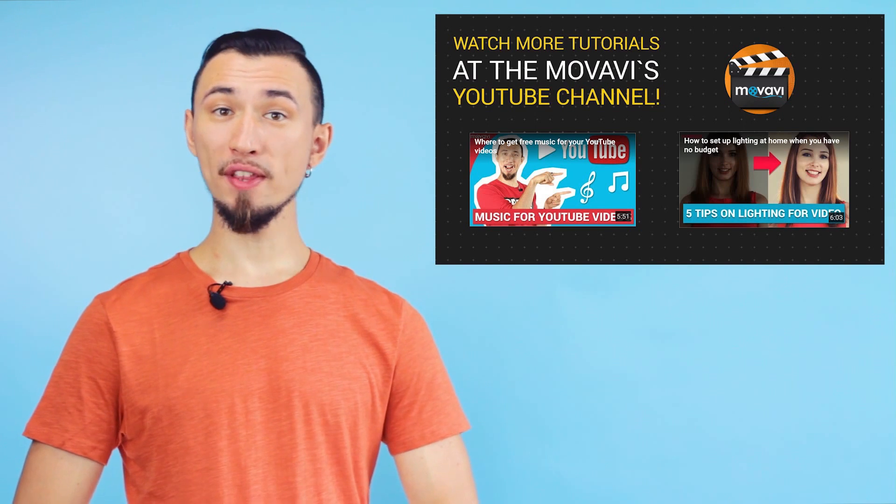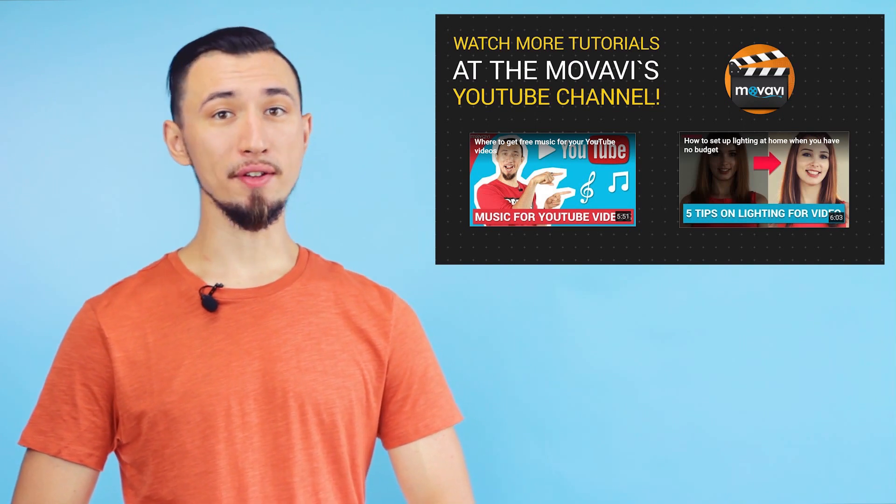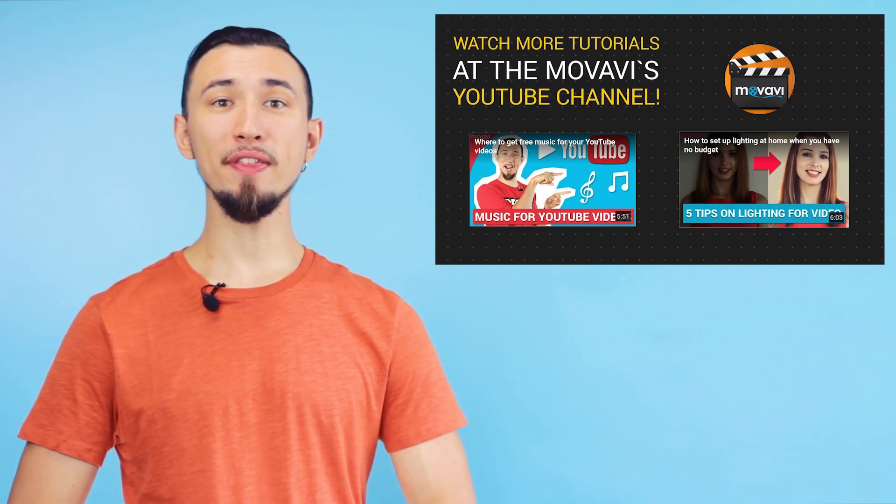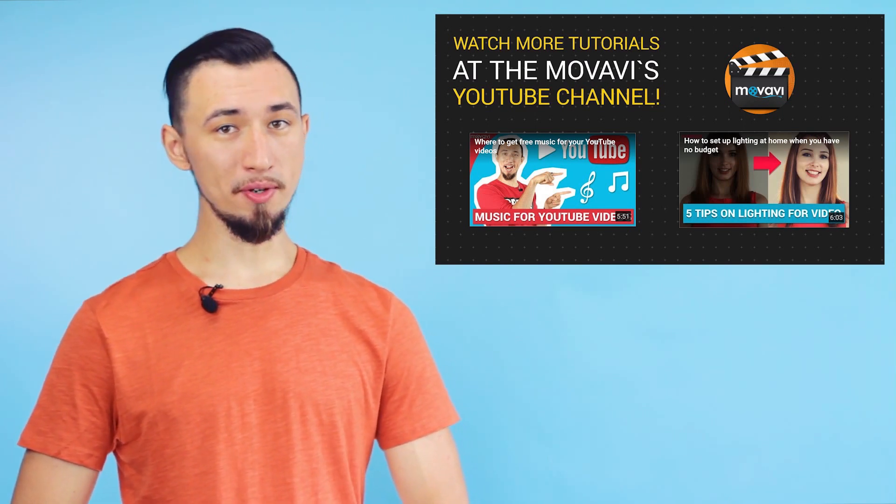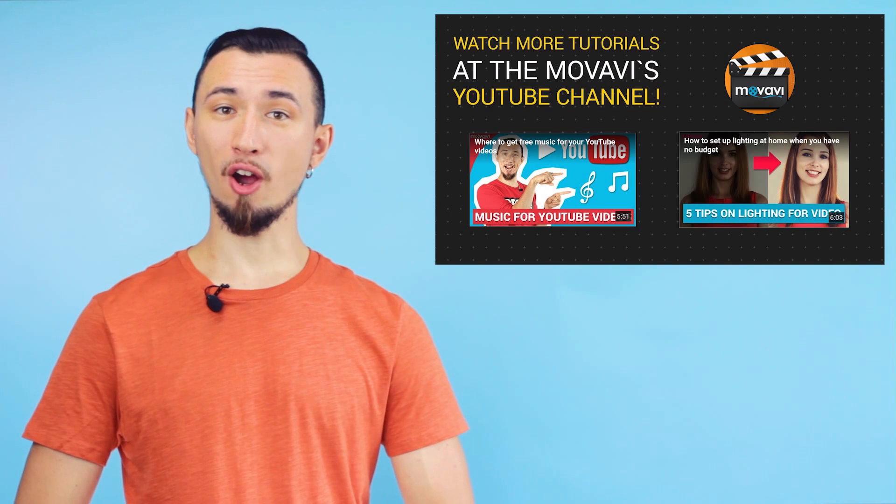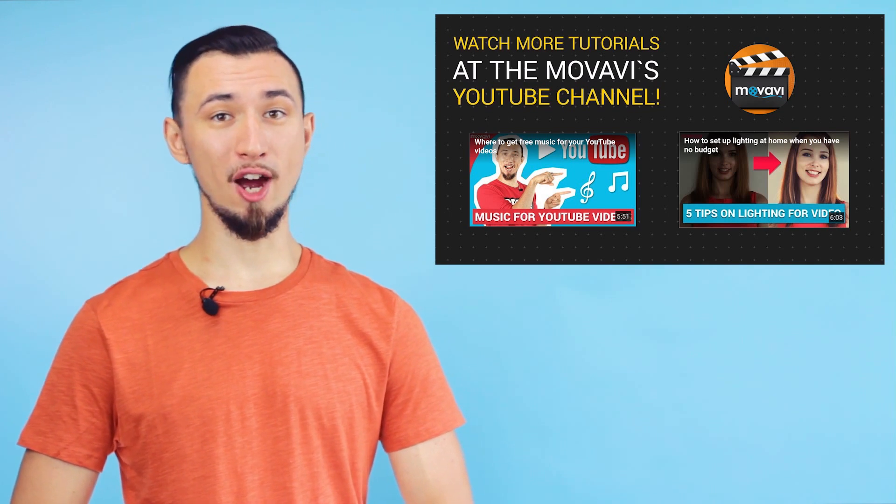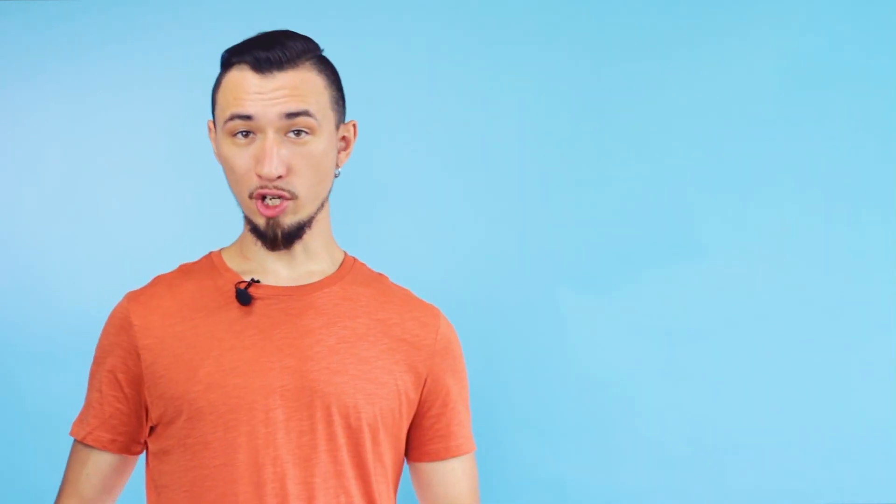Today we are talking about end screens, or the clickable icons that appear at the end of the videos. YouTubers also like to call it the outro. I'll show you how to set your end screens and how they can help with promoting your videos. Let's figure out how it works in detail.